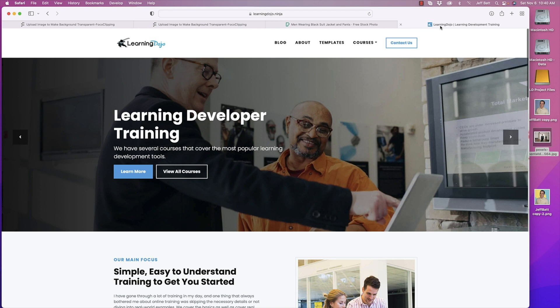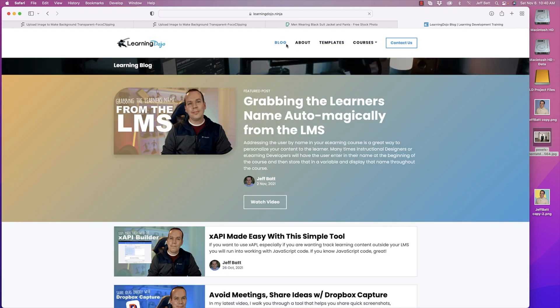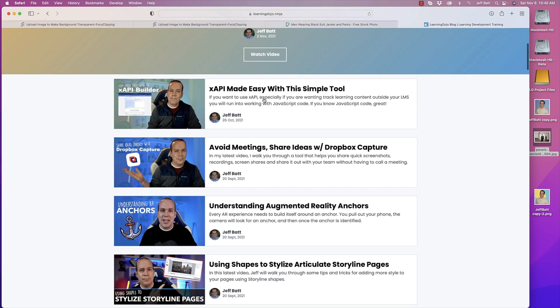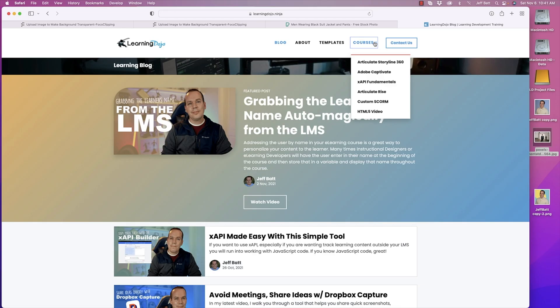Hopefully this was useful for you. If you want to learn more, go ahead and check out learningdojo.ninja for blog posts on topics like grabbing the name from the LMS, XAPI, augmented reality, Dropbox Capture, and more. You can also check out my courses on Articulate Storyline 360, Adobe Captivate, XAPI Fundamentals, Articulate Rise, Custom SCORM, and HTML5 Video. Don't forget to like and subscribe, and I'll see you in the next video.